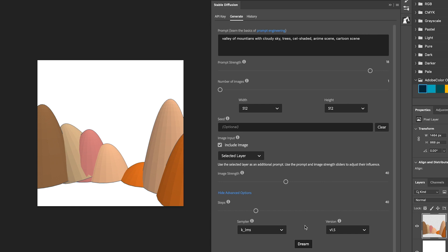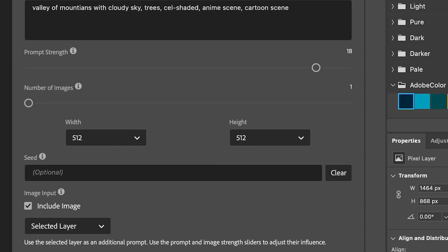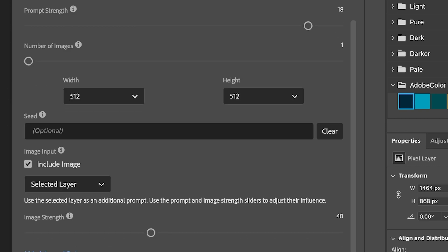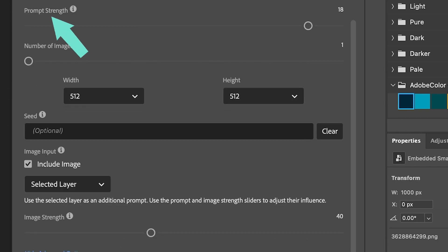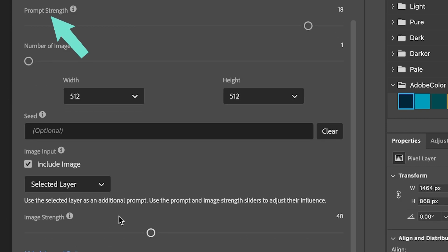Cell shaded, anime scene, cartoon scene. And therefore, we can turn the prompt strength up pretty high. Like I'm talking 17, 18, 19. I use 20 quite often.